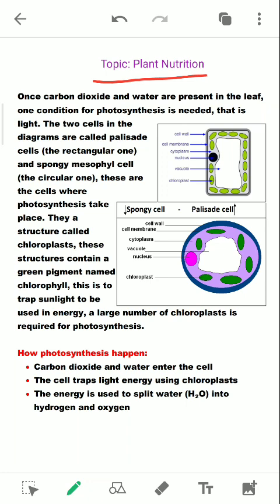I will not go into the detail of the previous lecture, so try to revise that and then come to this part of the lecture. Here in the diagram we have shown two types of cells: palisade cells and spongy cells.